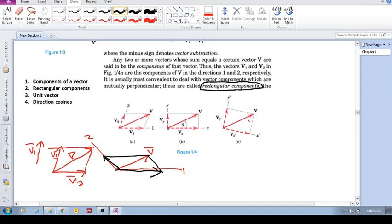If my two axes are perpendicular — like an x and y, or an x-dash and y-dash — those are rectangular components because the axes are perpendicular. Don't get stuck thinking components always need to be perpendicular; they can have an acute or obtuse angle between them. In those cases you still use the parallelogram method: from the tip draw a line parallel to one axis until it cuts the other. If the axes are perpendicular, you have rectangular components; if not, they are simply components along those two axes.